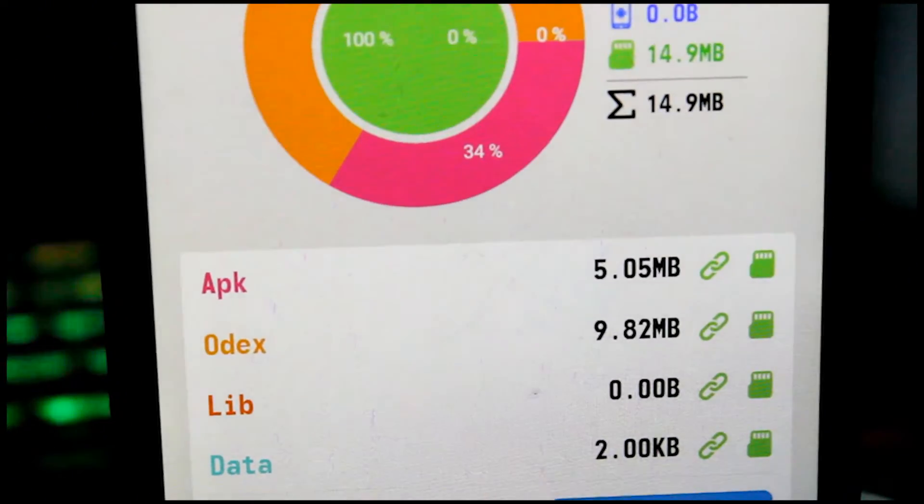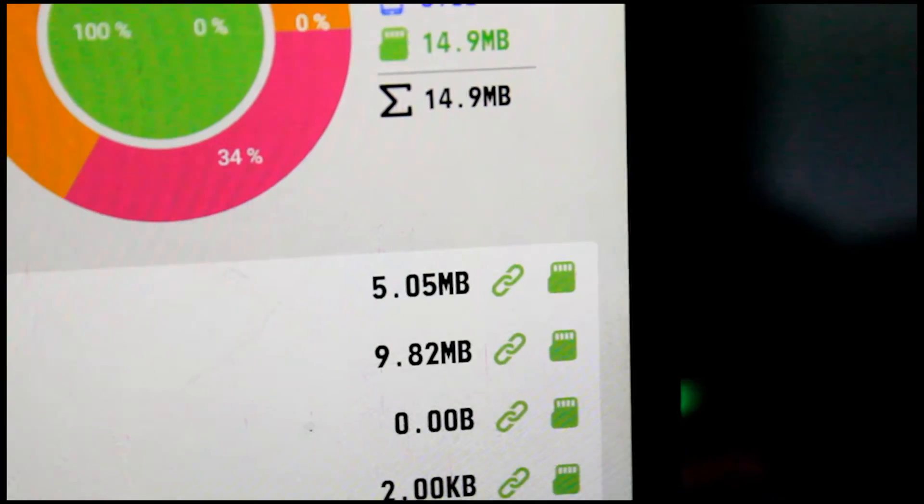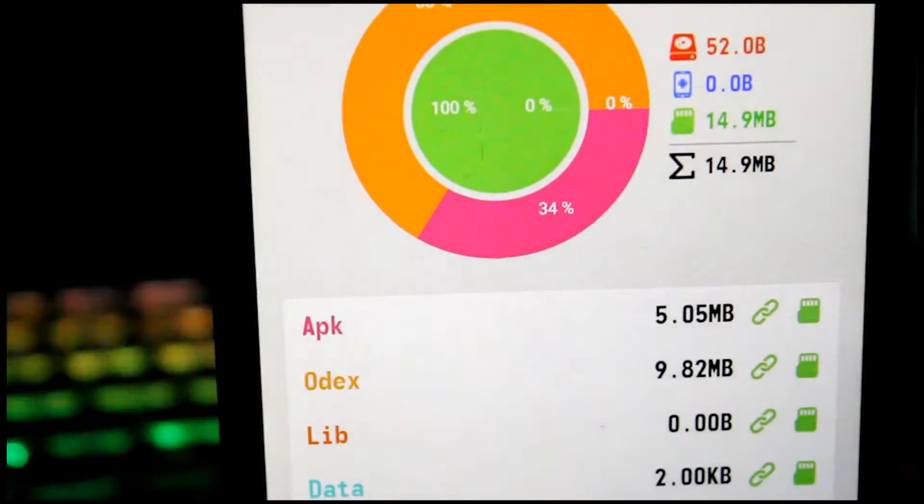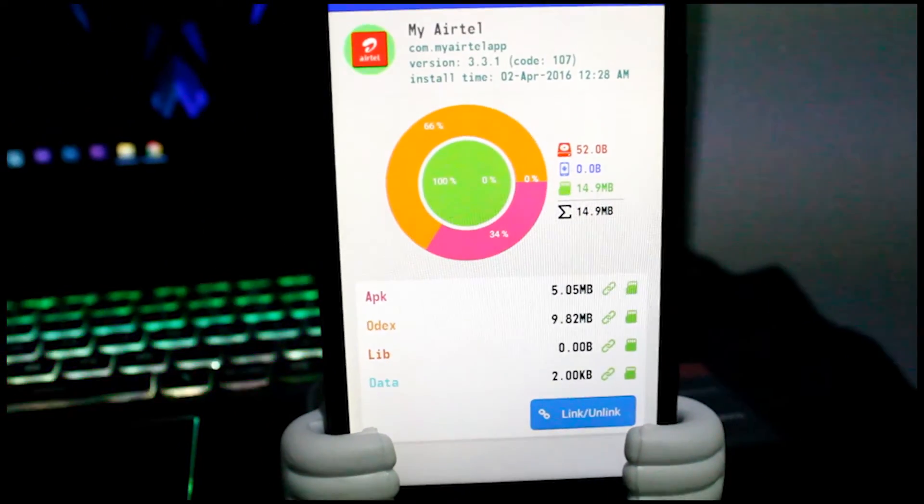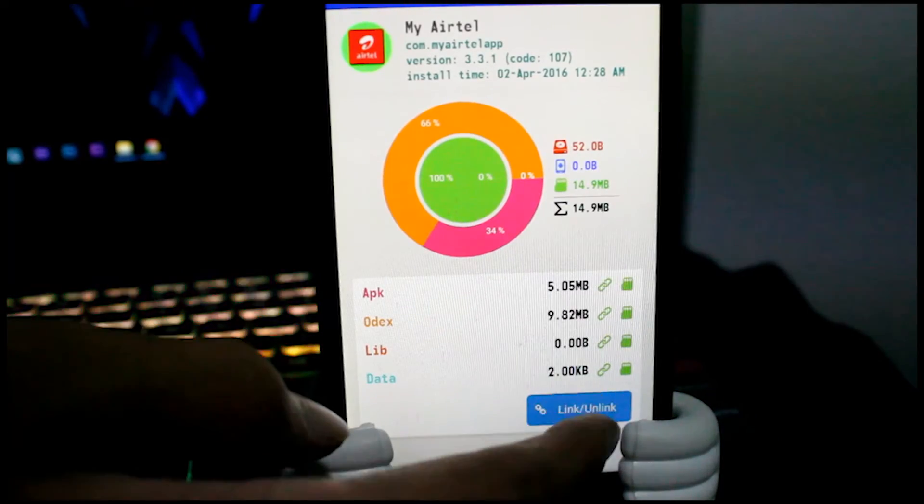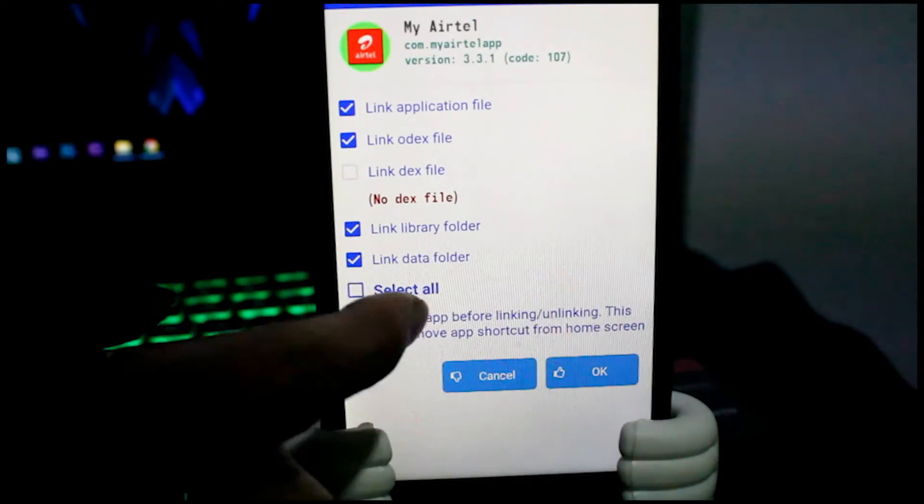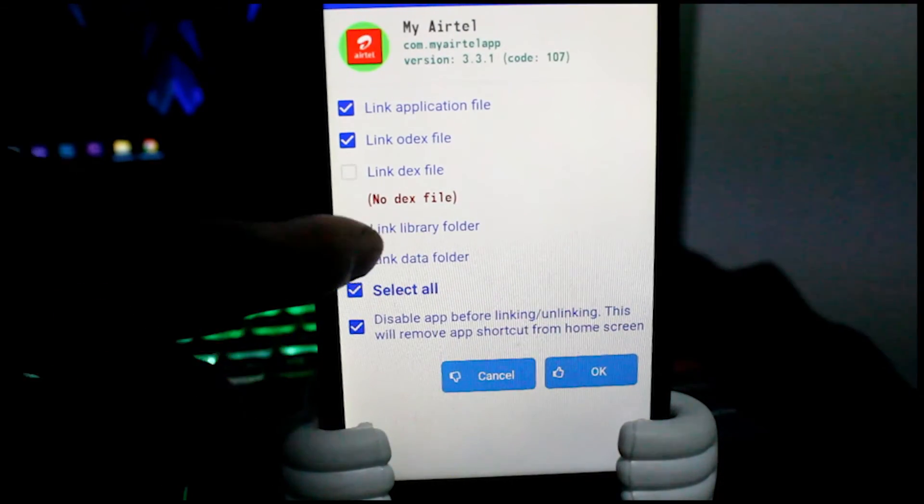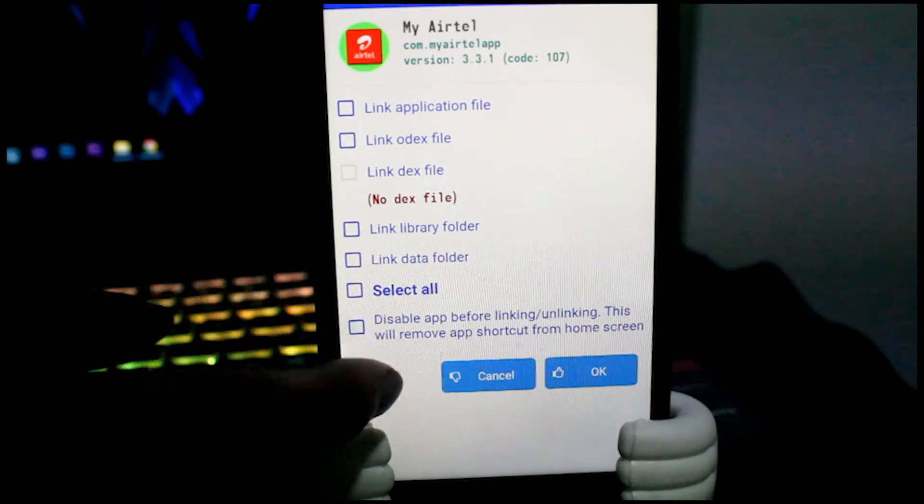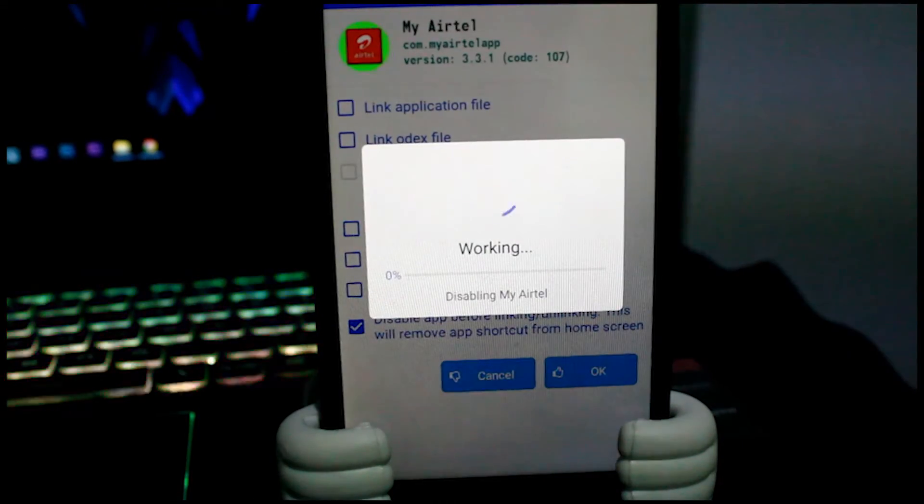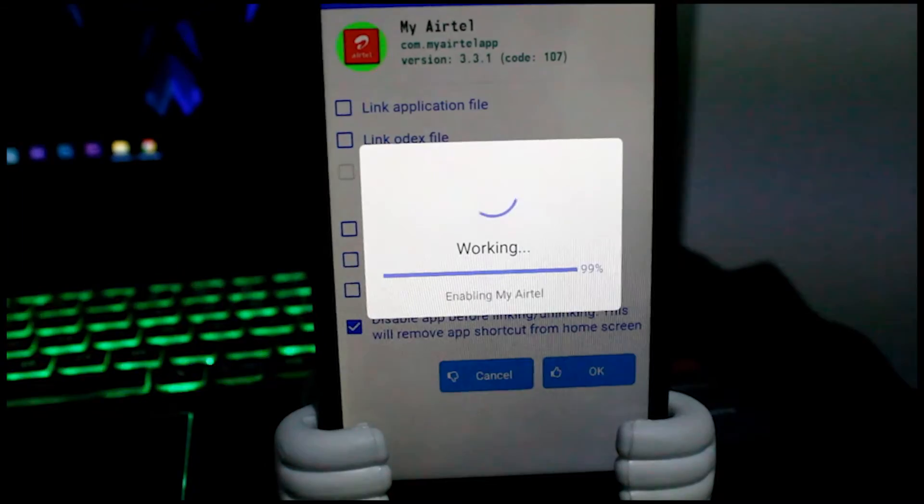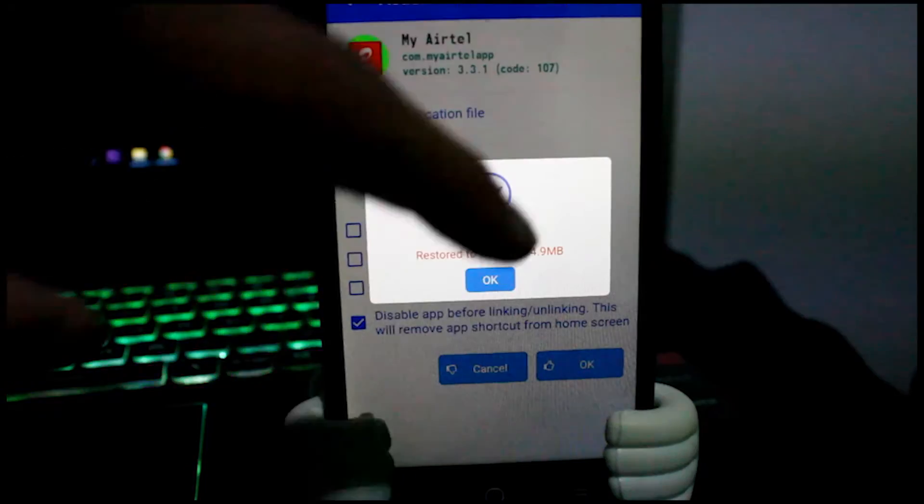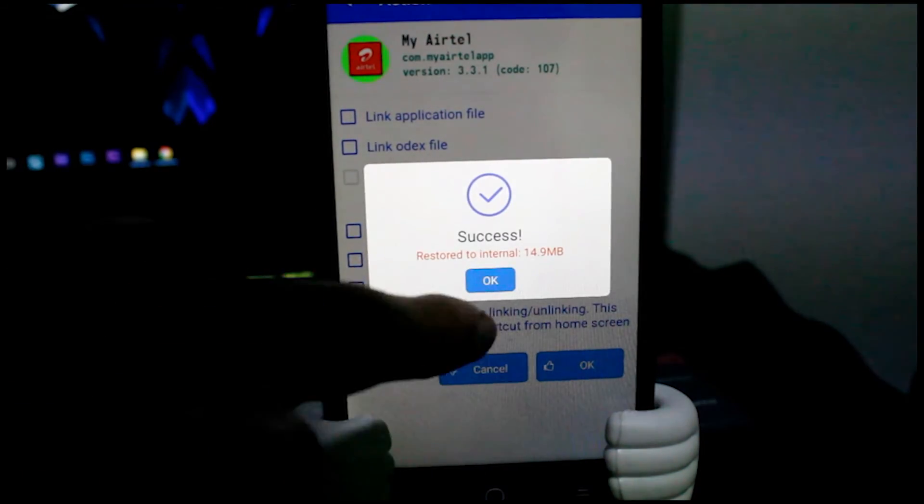Now if you want to unlink or if you want to get the application from the external card back to the internal memory, you should click on the same link or unlink button. Here you should untick everything but you should tick the last one and press OK button. Within some time you will get this success message stating that restored to internal. Press OK, then you're good to go.